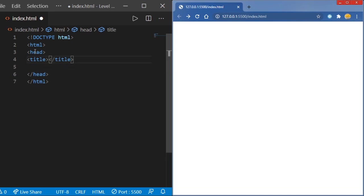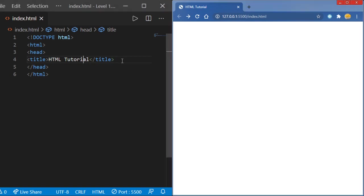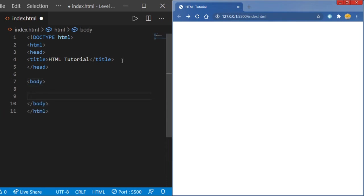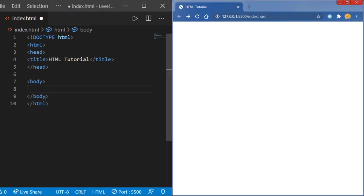Here we're going to put the title — this is what's going to show up on our browser tab — so we can call this HTML Tutorial. As you can see on here it'll show up as HTML Tutorial. After that we're going to move into the body. This is where all the text, tables, forms, links, and pictures — any information in this white space — will be shown. That'll all be in the body.